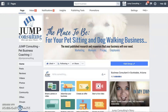Welcome everyone. This is Bella Vasta from Jump Consulting, and today I'm going to show you a video of how to change the thumbnail, featured image, or as some call it the freeze frame, of your most recent Facebook Live or video that you uploaded.